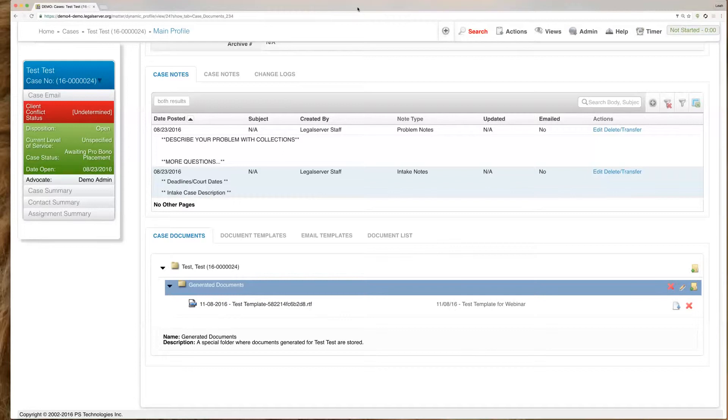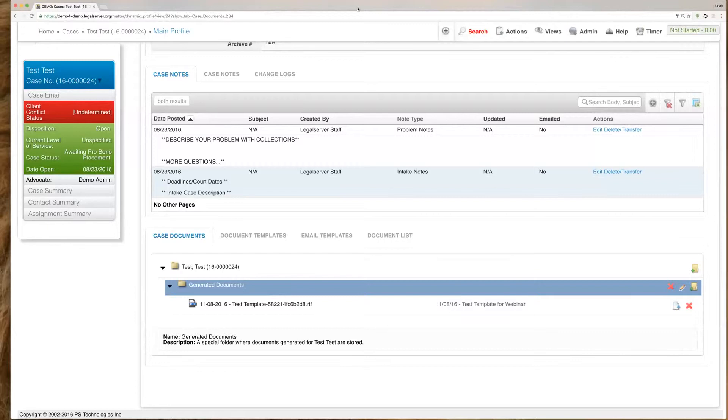So that is everything for document templates and mapping of the document template. We don't see any more questions in the queue, but I will go ahead and leave the webinar open for just a couple of minutes. So if you have any questions remaining, please feel free to type those in now.